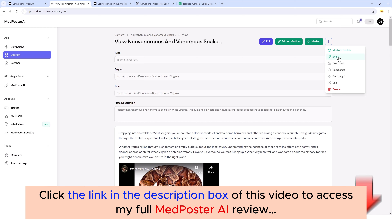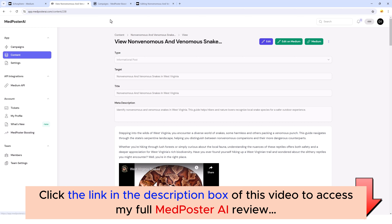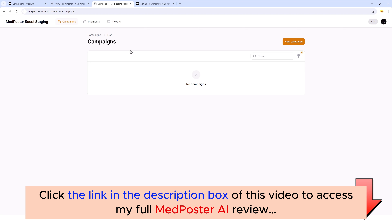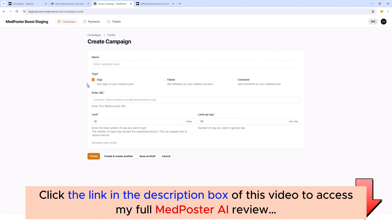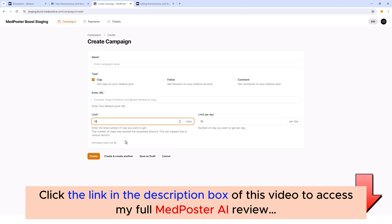When this is done you may want to help the article get ranked a little better, which is why we offer a MedPoster boosting service. Click on that link to reach the boosting service. All you have to do is fund your account with a minimum of ten dollars, then create a new campaign with the article URL, and choose how many claps, followers, and comments you want. I recommend a low amount to start — 10 is a good number, and it's only going to cost you about two dollars.